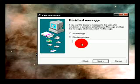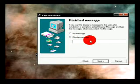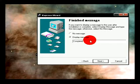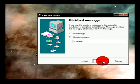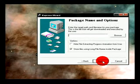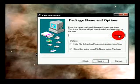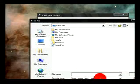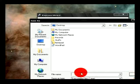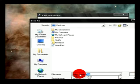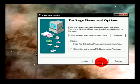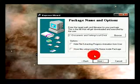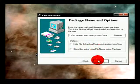Display message, complete. This is the message that they should get at the end. Complete, next. Package name, just desktop, Philips Camera, save. Untick this, we don't want to save that. Next.